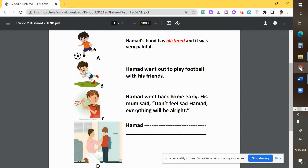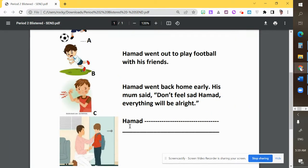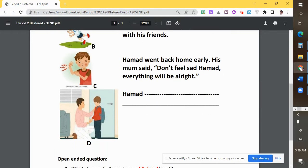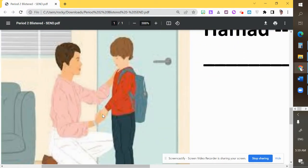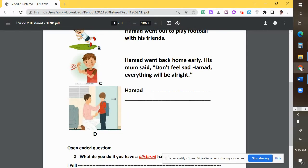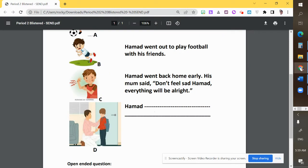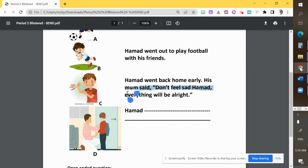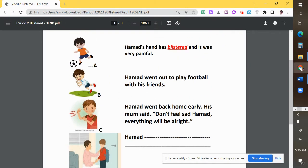Then: 'Hamed went back home early. His mom said, don't feel sad Hamed, everything will be alright.' There you go — his mom is talking to him, so we can match this sentence to D.